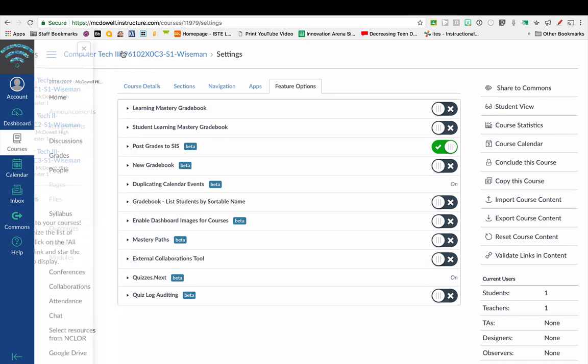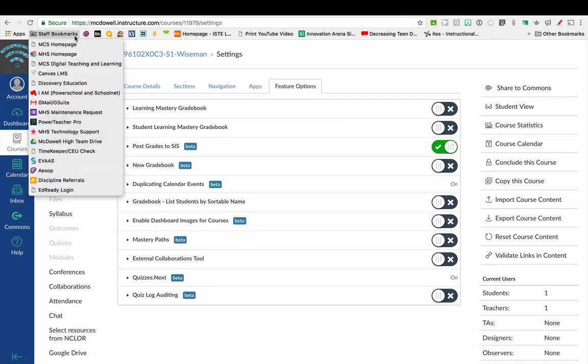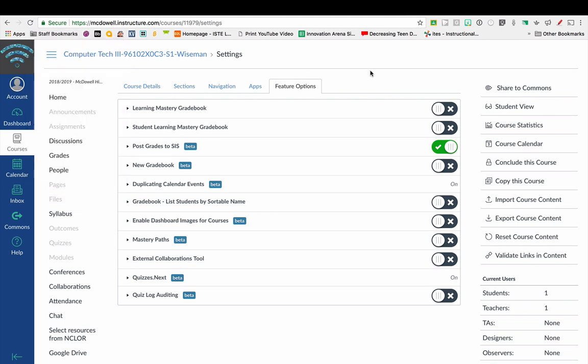To access Canvas, you can go to your staff bookmarks and click on Canvas LMS, or go to the school website and click on student or staff and then find the Canvas link. This should use your Gmail to auto-log you in to Canvas.